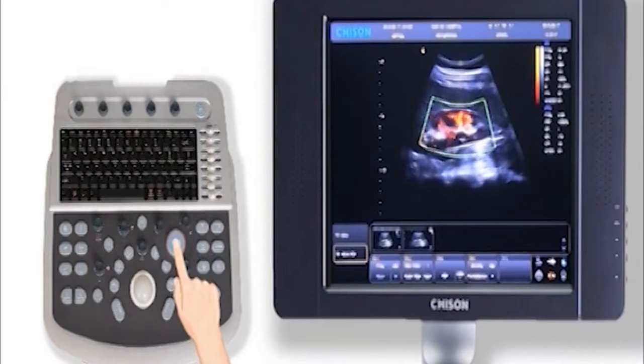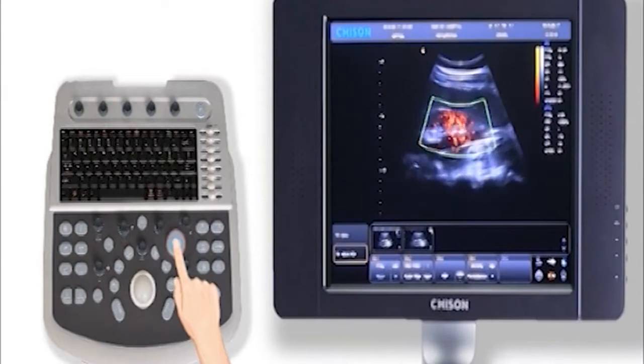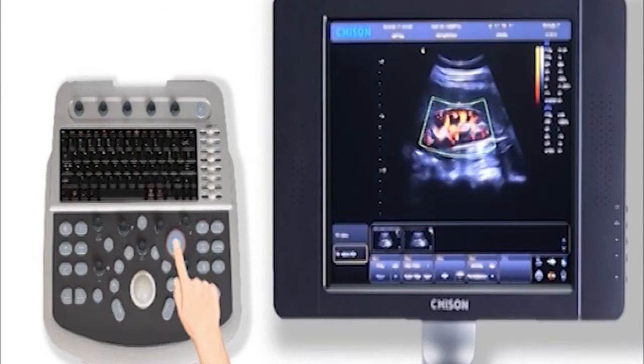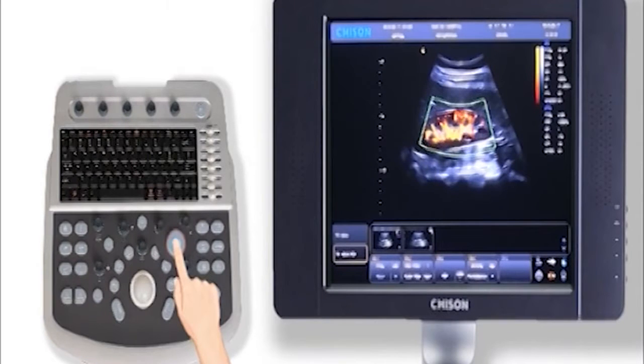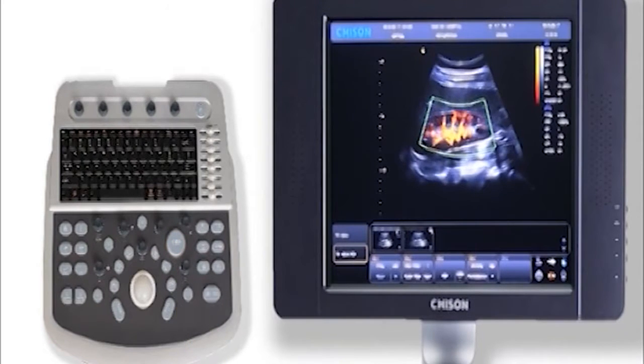Besides key C, there is a CPA button for color power Doppler. Press this button to turn this function on.